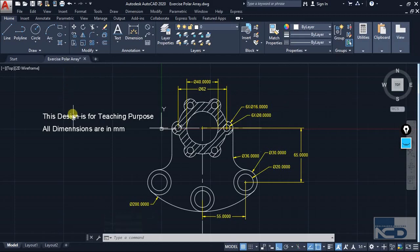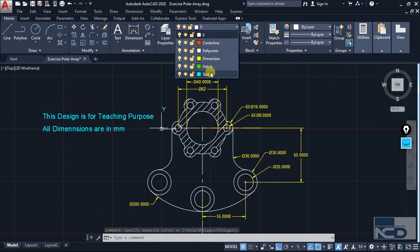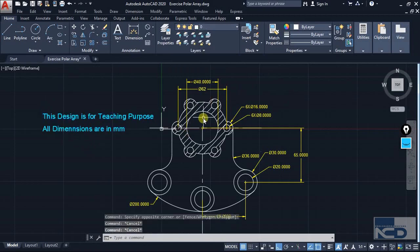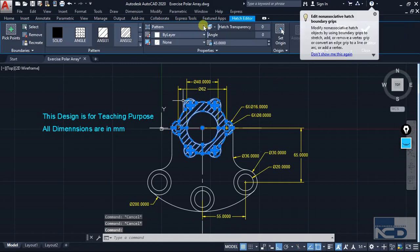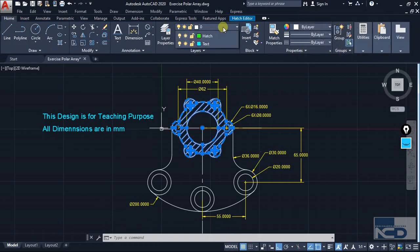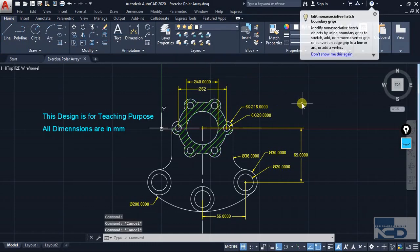Similarly, I am going to do that for the text. I am going to select all the text and make it the text layer, which is blue. And for the hatch, I am going to click on the hatch layer and a hatch editor will automatically open. So just go to the home tab and click on the hatch — and now it is in the hatch layer.